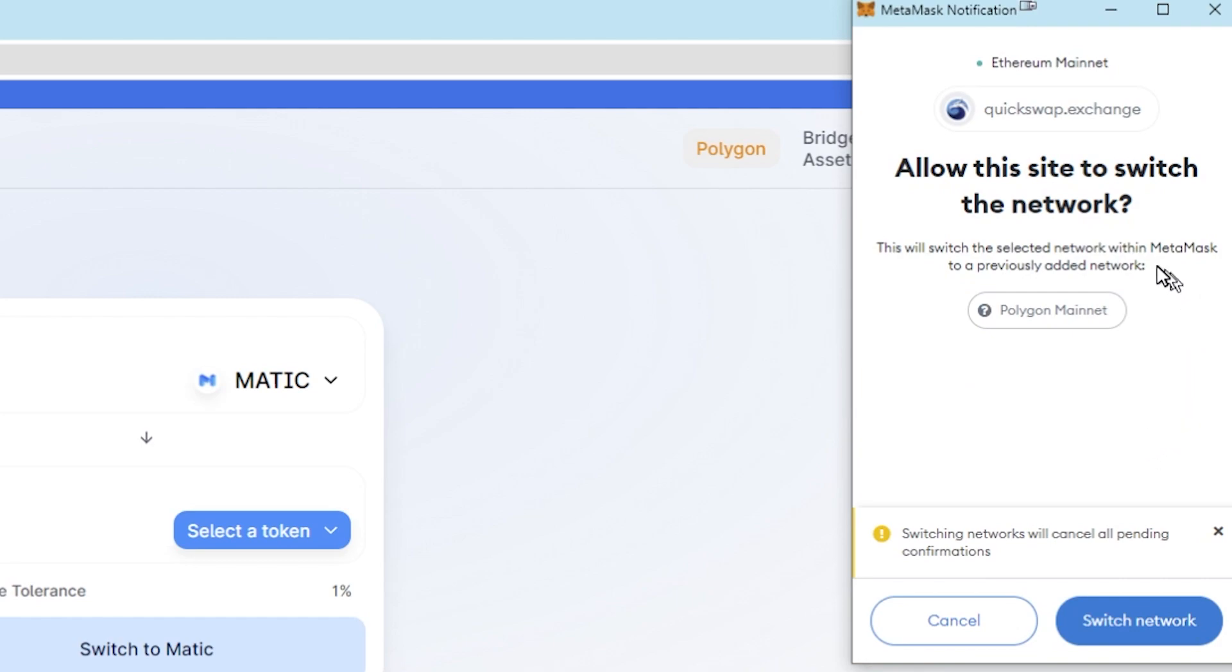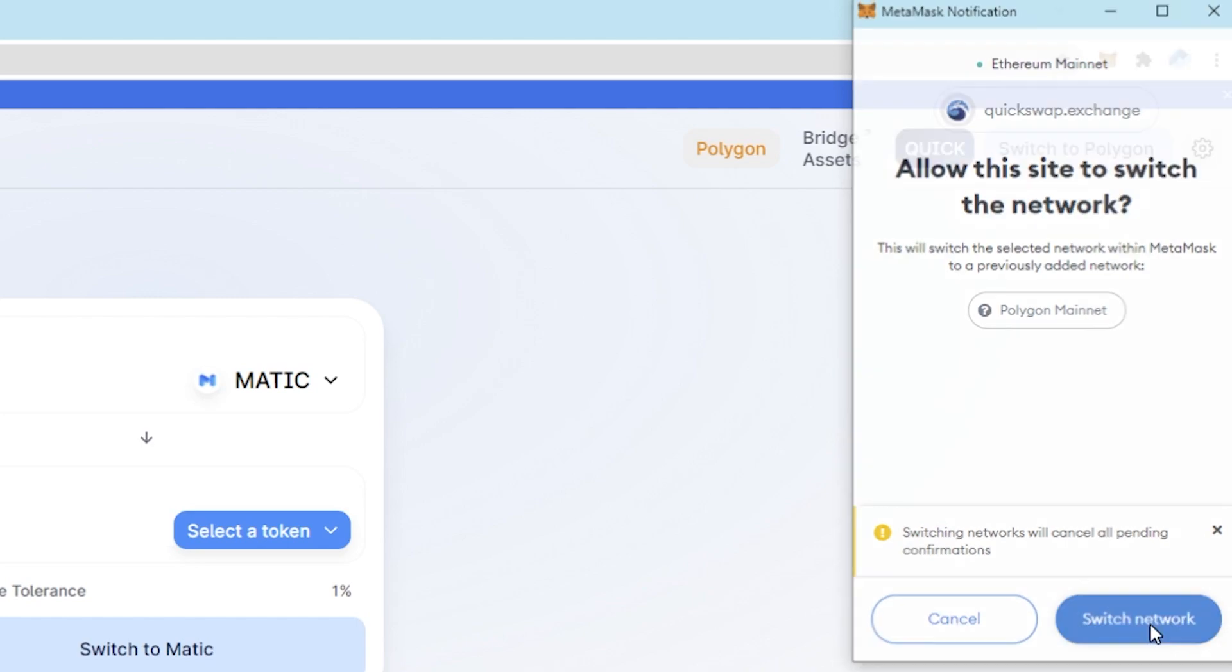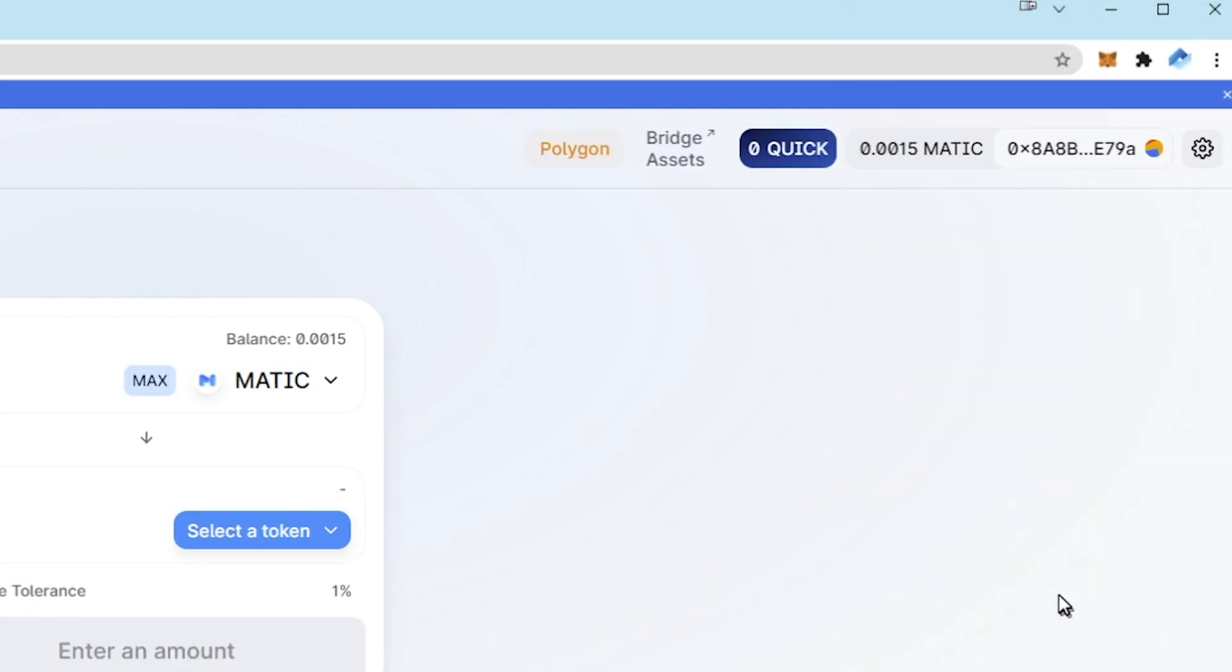It will then ask if you want to swap from Ethereum to Polygon. Click switch network. It's now switched and you'll see your wallet address showing here.